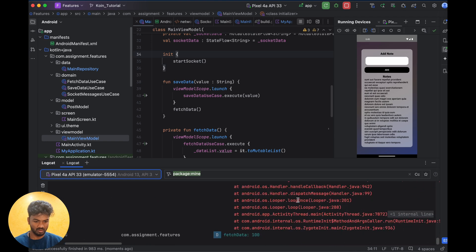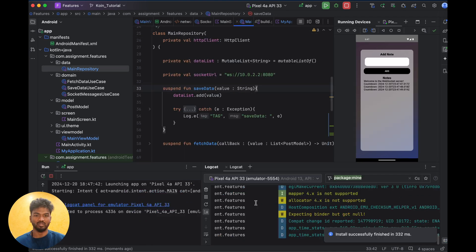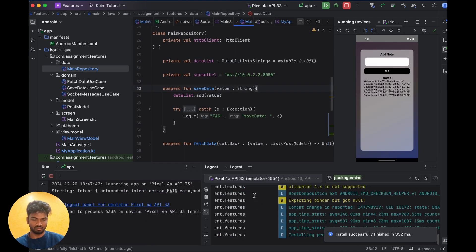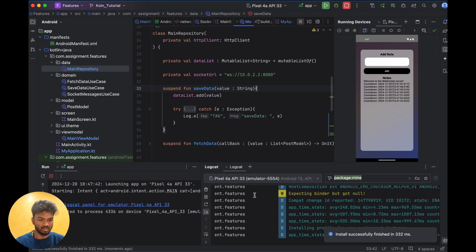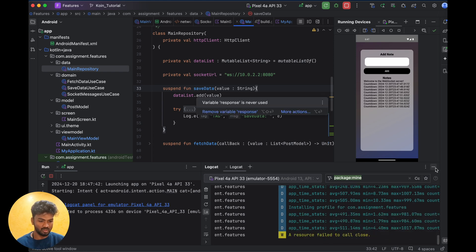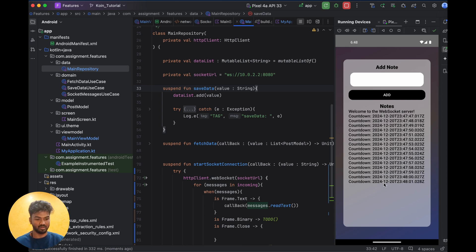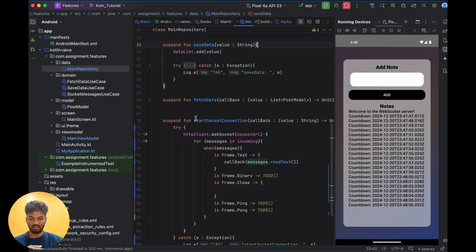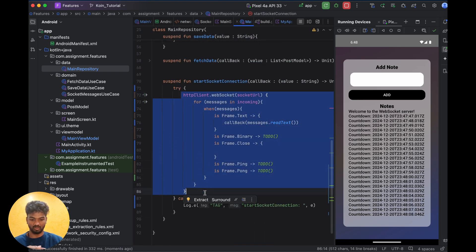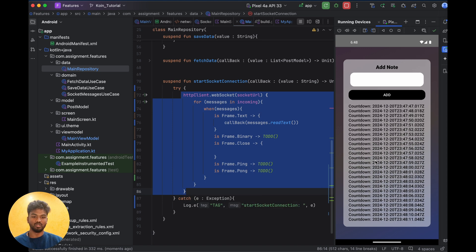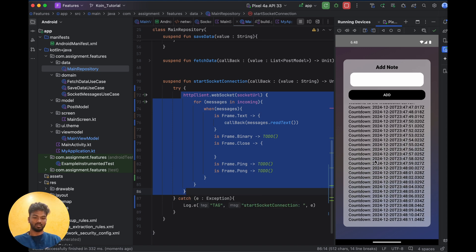There was something wrong with my backend server momentarily, but after rerunning it you can see the output now. The count is printing for each second with the timestamp. I didn't do anything on the app side — those responses are coming directly from this socket code running. This is how we call WebSocket using Ktor.